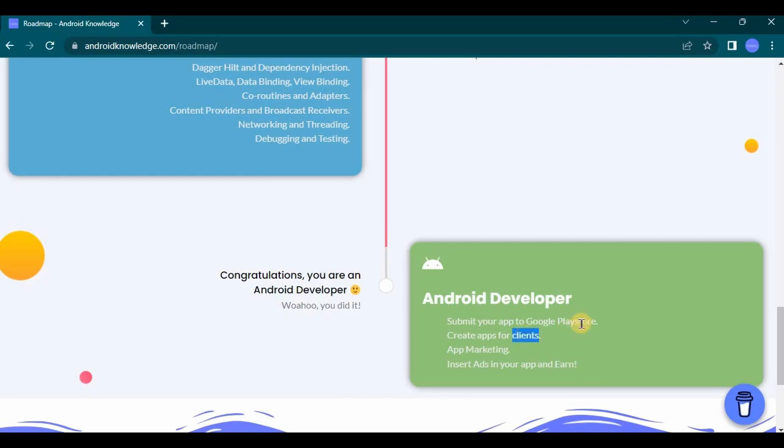Now you can create application for your client and earn, or you can upload your own application to Play Store and earn through ads. It's totally up to you.